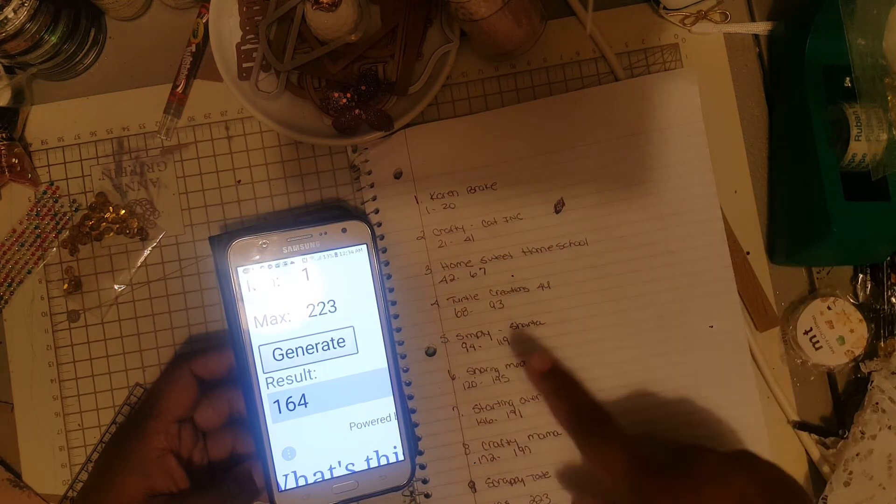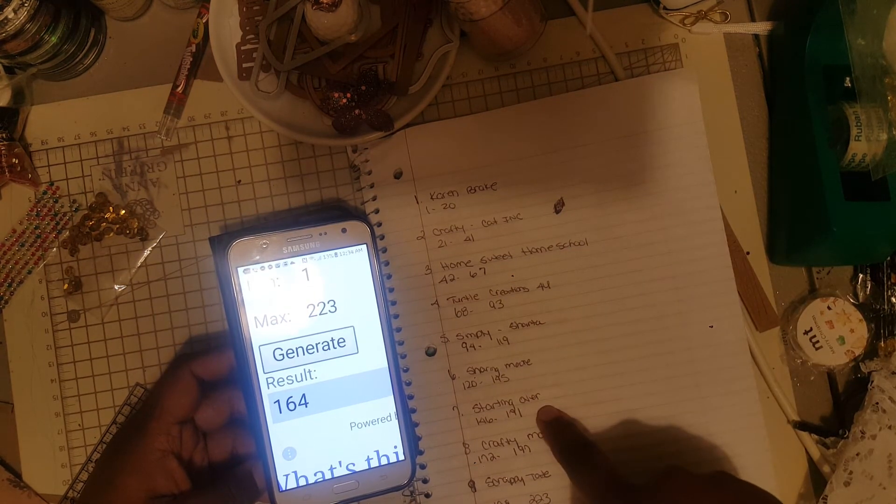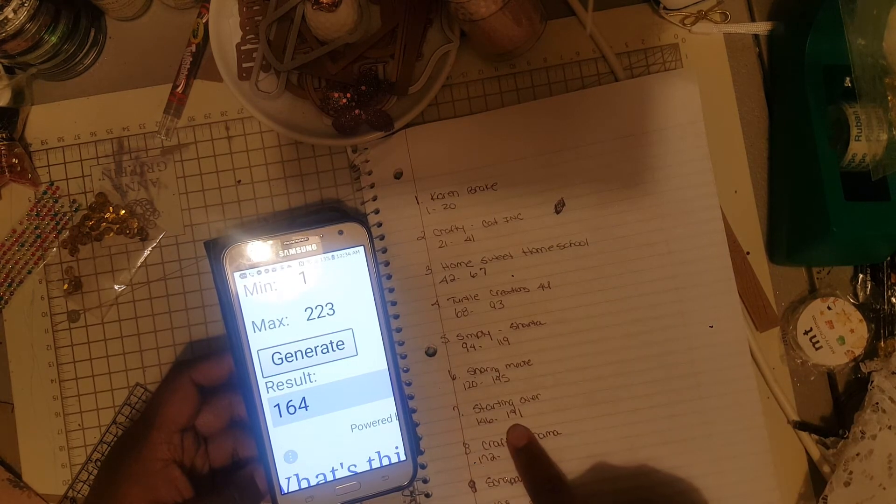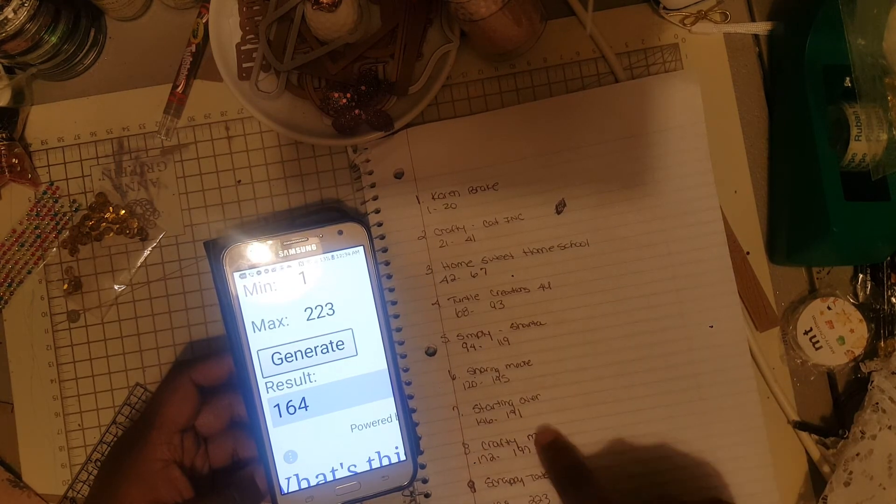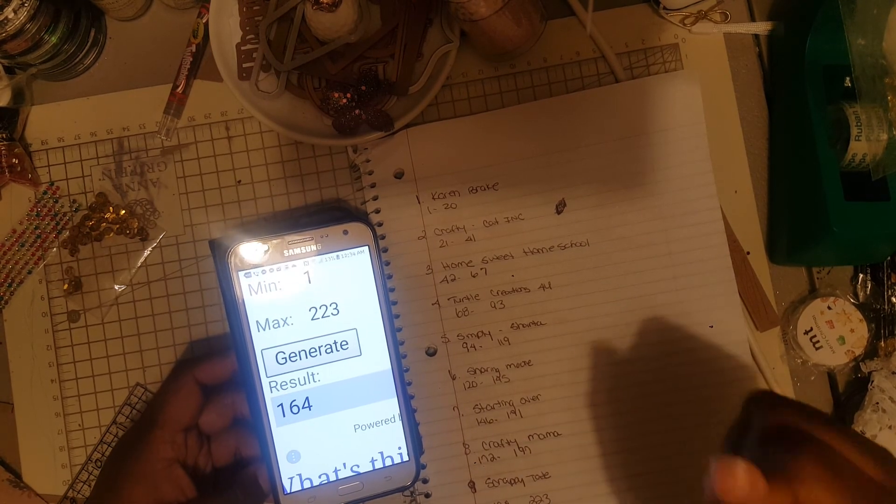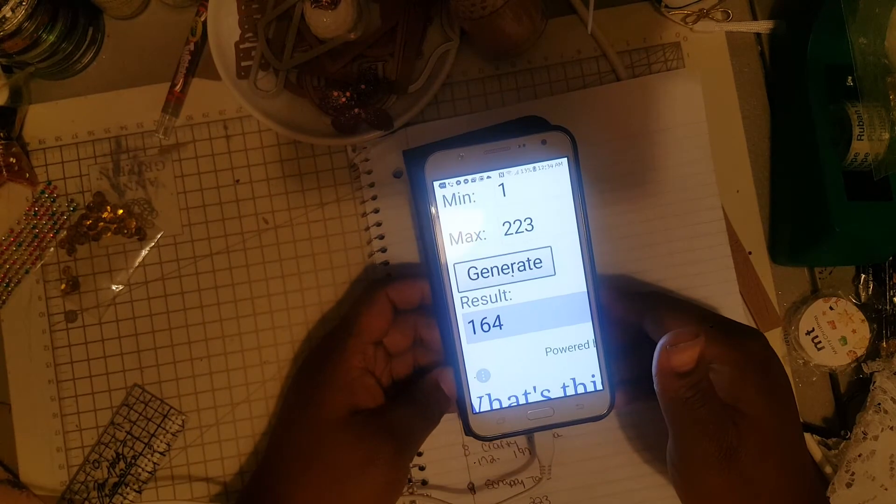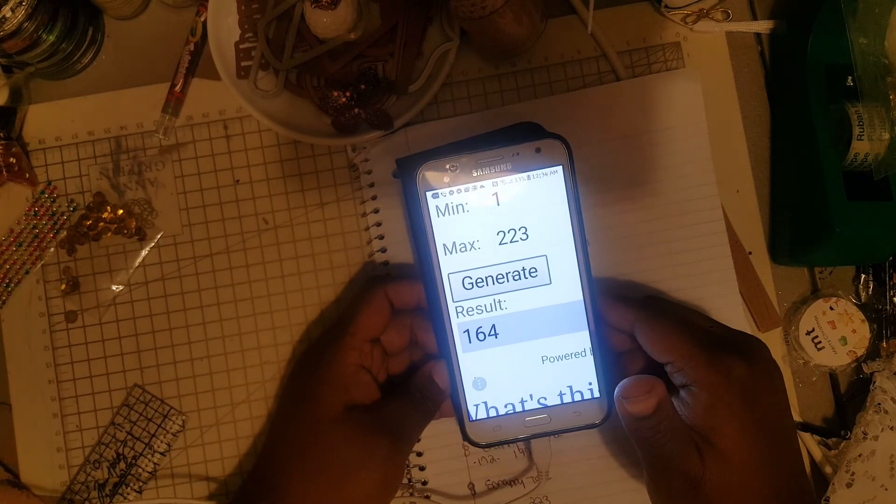And that is Tina from Starting Over. She has entries 146 to 171, so that is Tina from Starting Over. Congratulations!